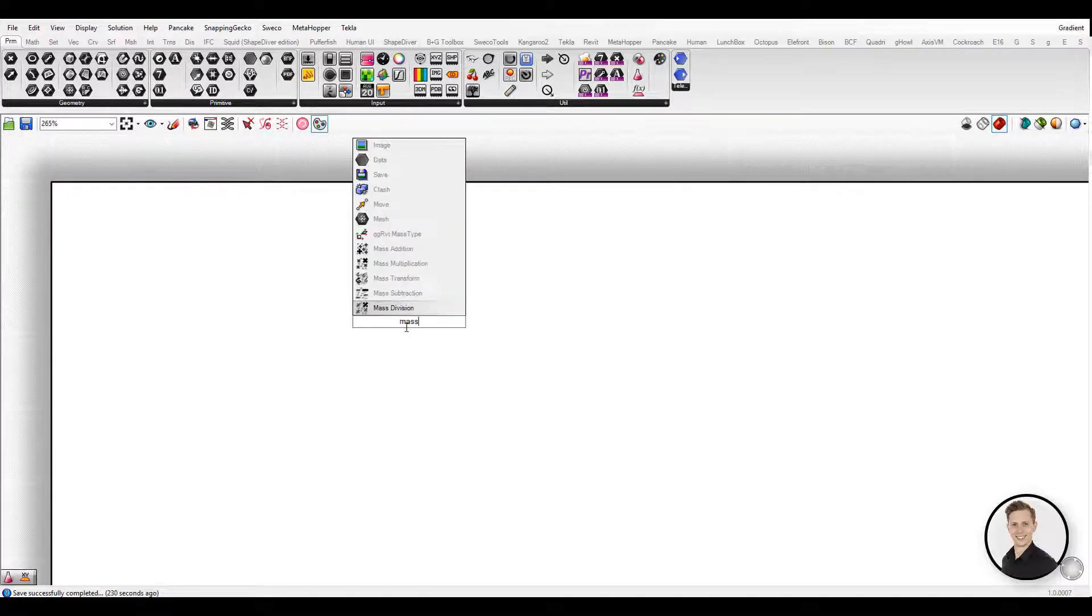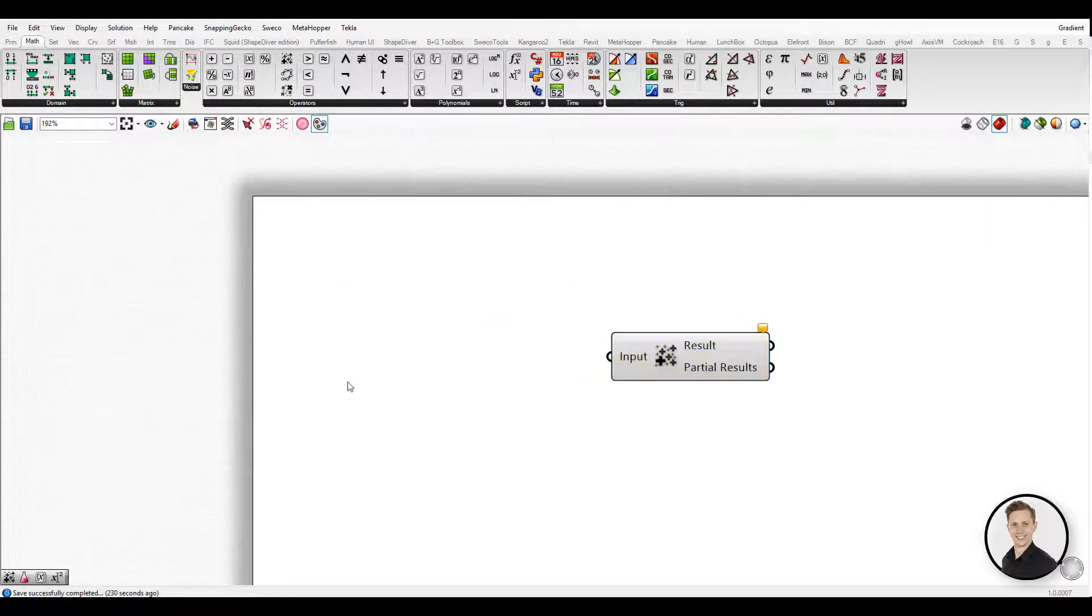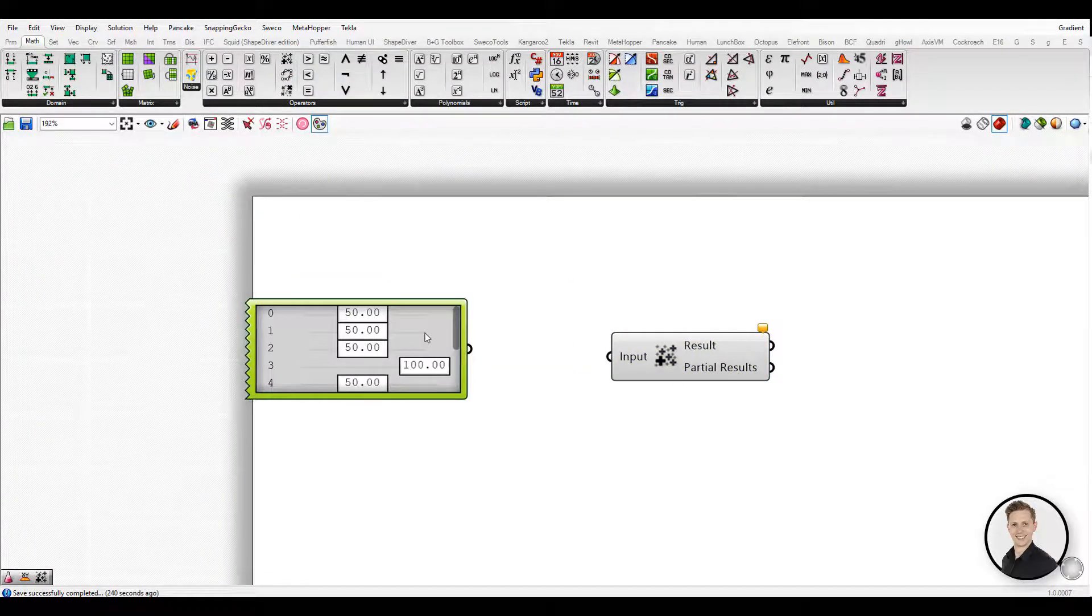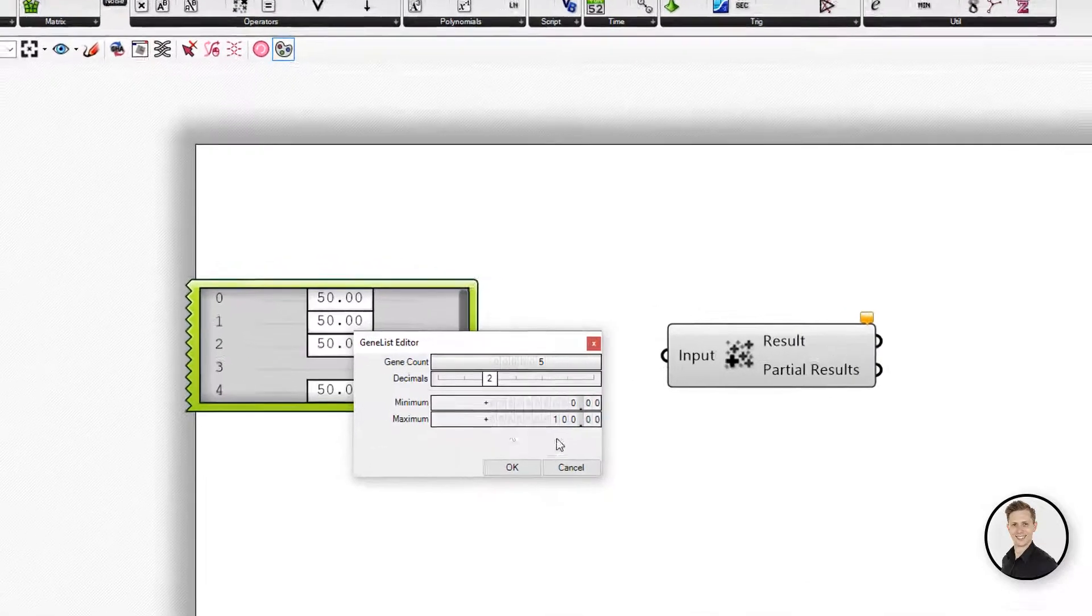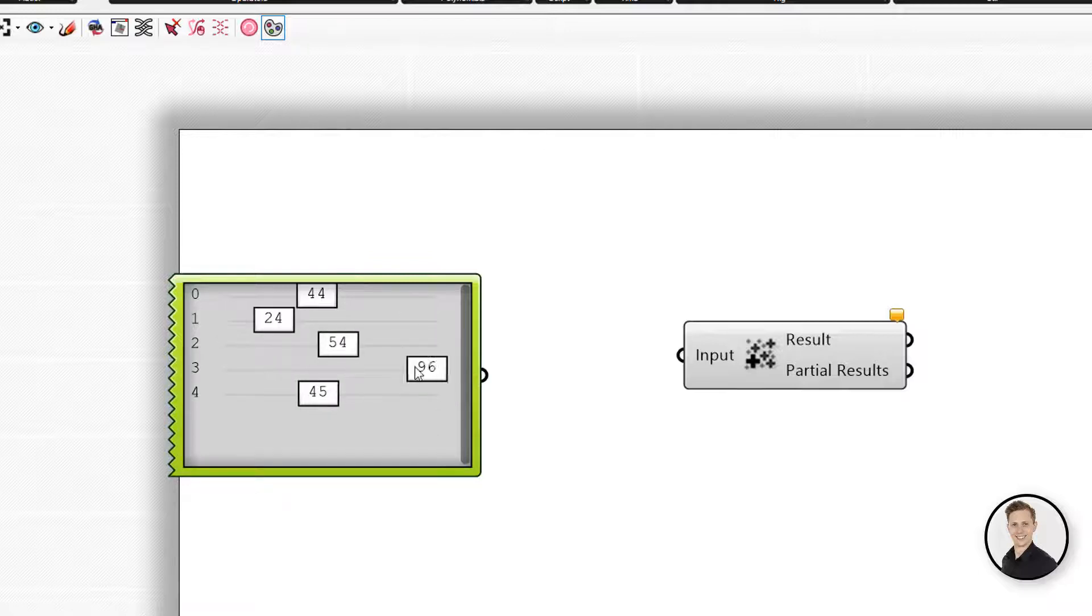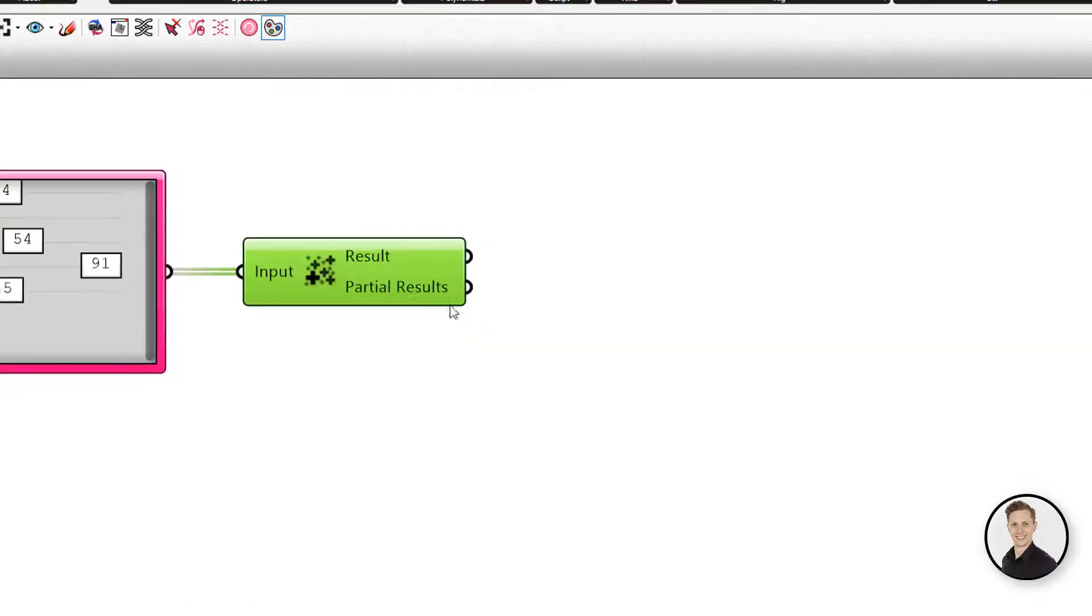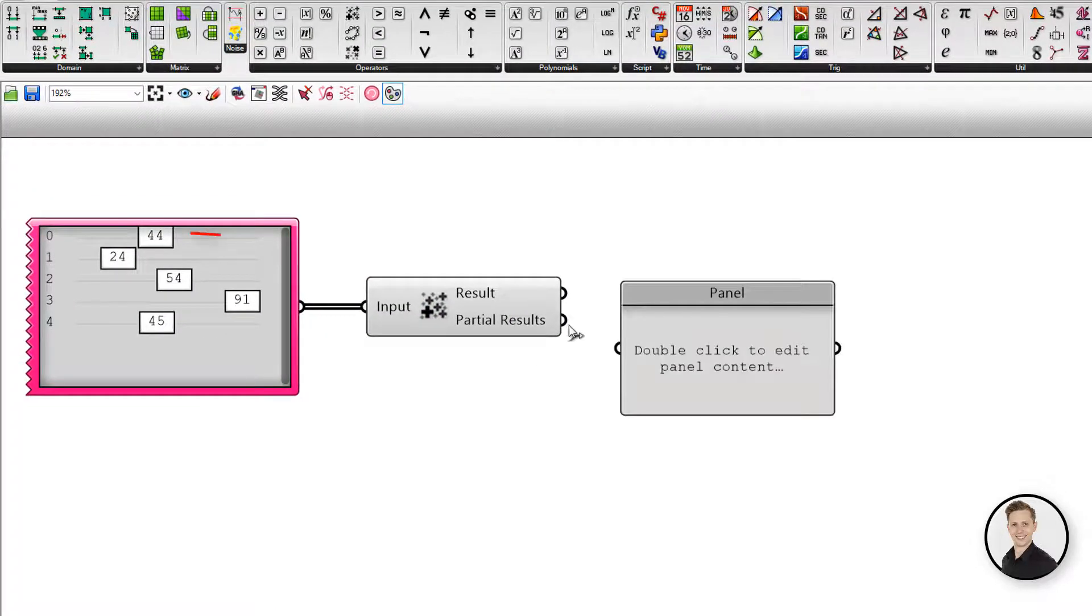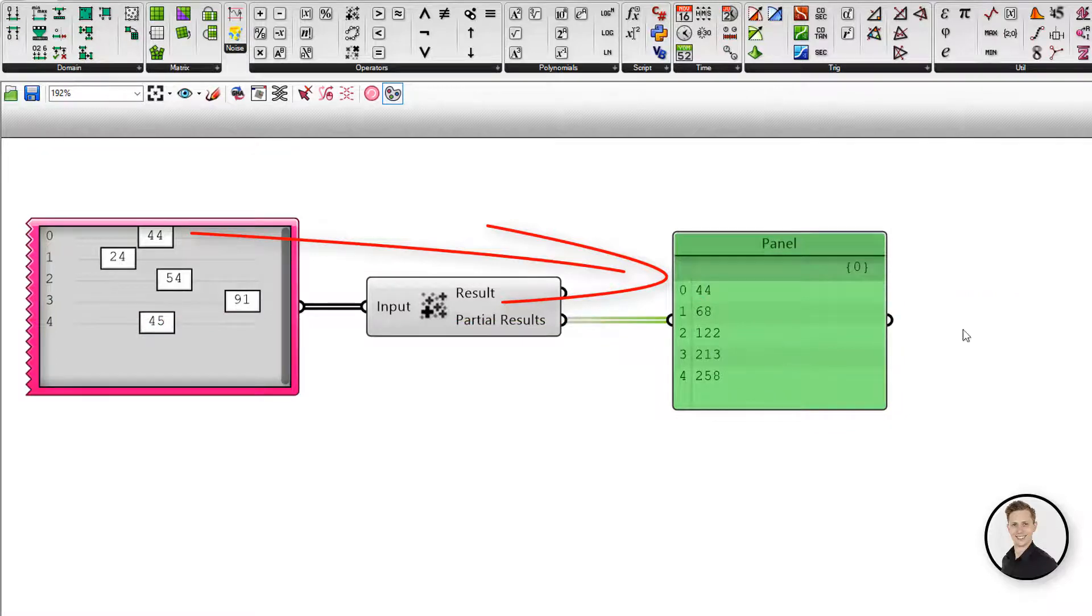Mass Addition component you can find in math and operators. In order to show how it works I will use another component called GenePool. This one generates several sliders placed in one place. While connecting all these values, the component will give us two outputs. First one: sum of all numbers, and second one: partial results. The first item will always be the same as the first input item.